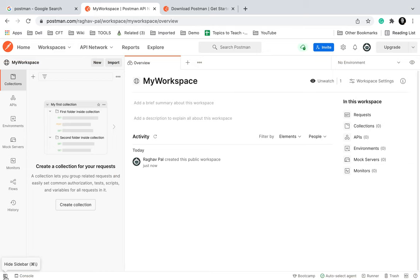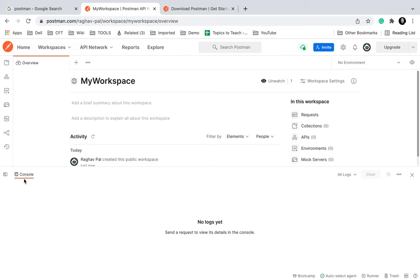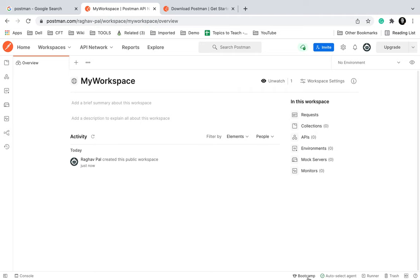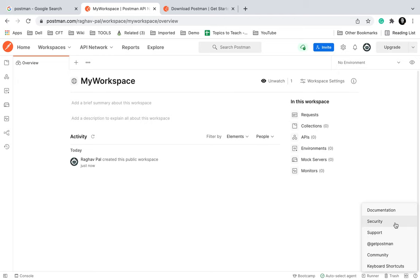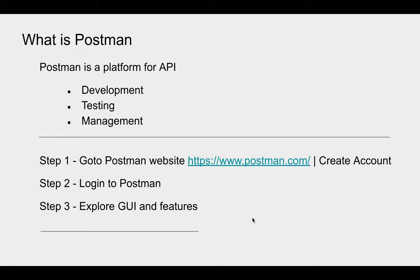At the bottom we have the status bar. On the status bar you can see options like hide sidebar — if you want to hide the sidebar you can do it from here. You can also open the console from here. There are links to Bootcamp, auto select agent, runner, trash, and you can change to a two-pane view. There is also a Help option which takes you to documentation, security, support, community, keyboard shortcuts, and more. So this is the GUI of Postman — in the coming sessions we will explore more and see all these features in detail.